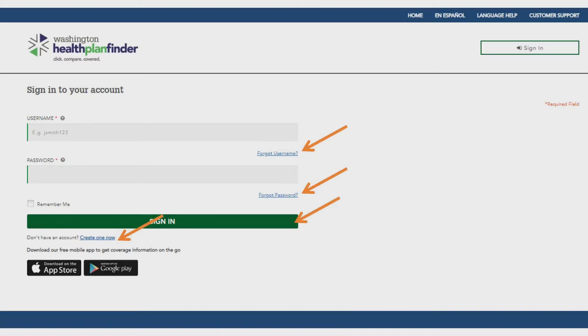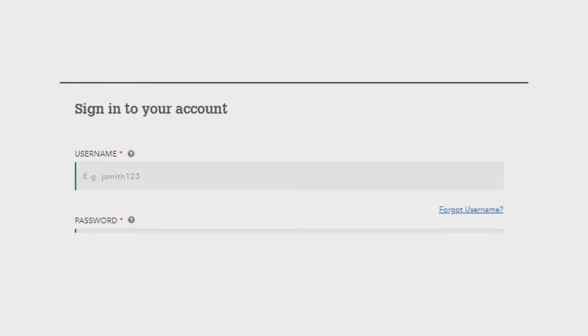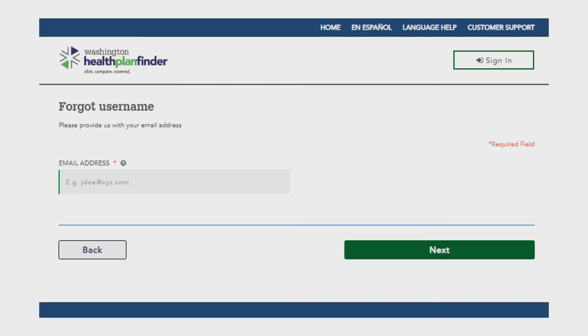To get your username, click on the forgot username button, then enter the email address you used when setting up the account.